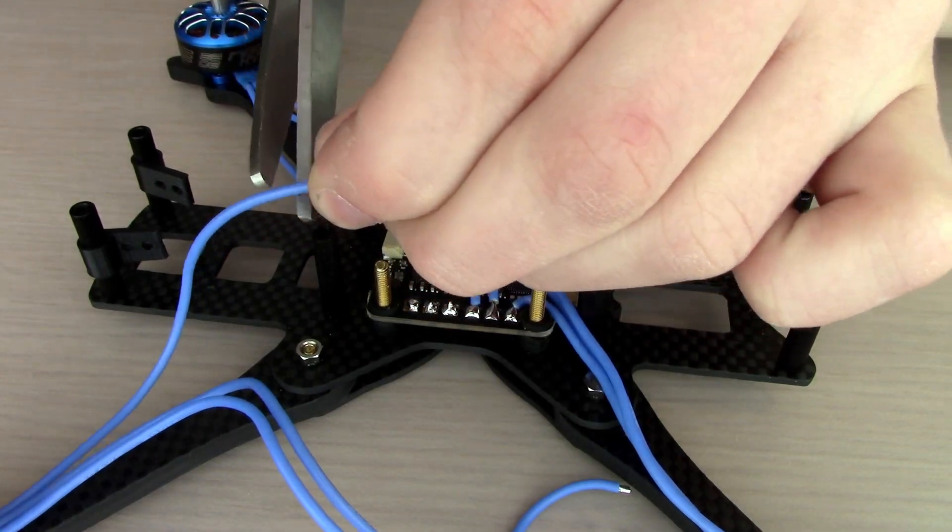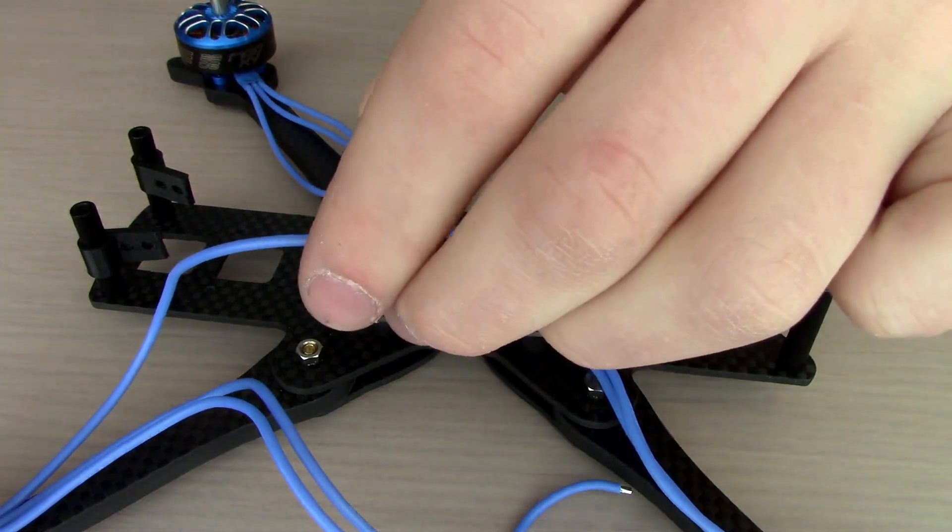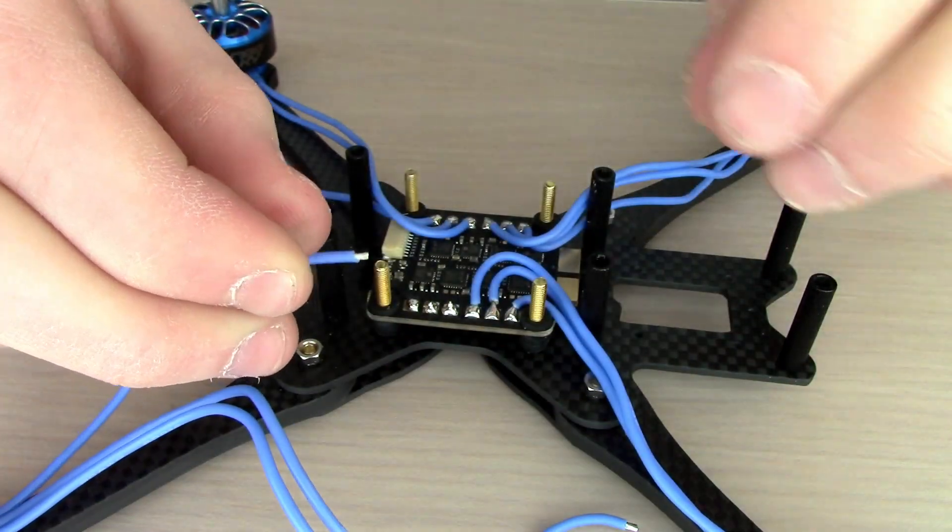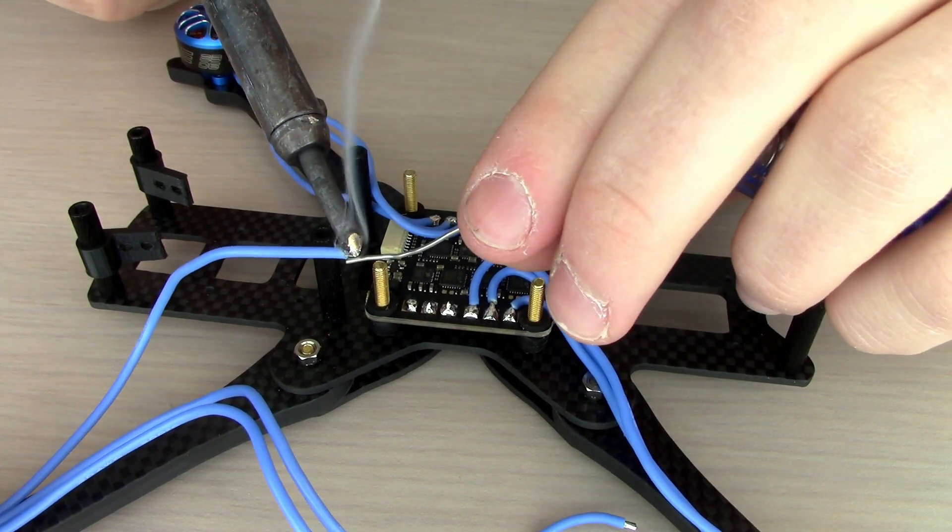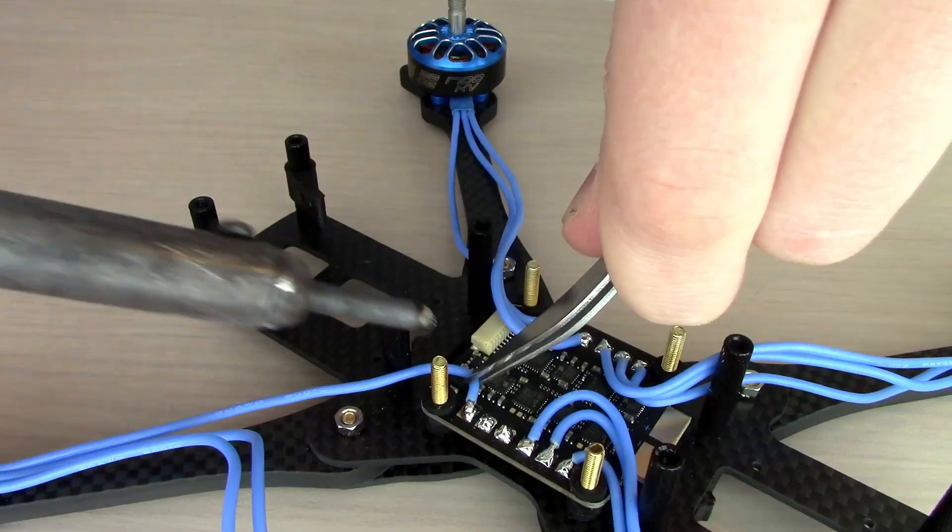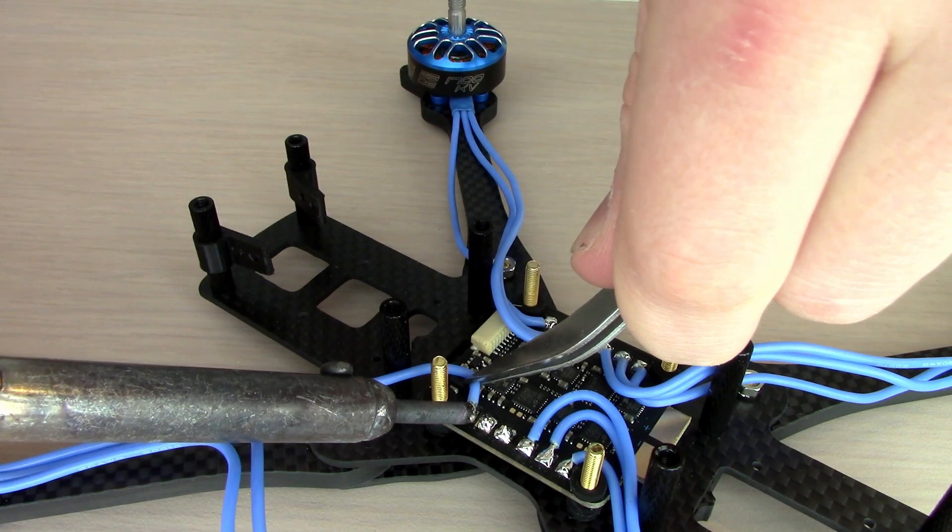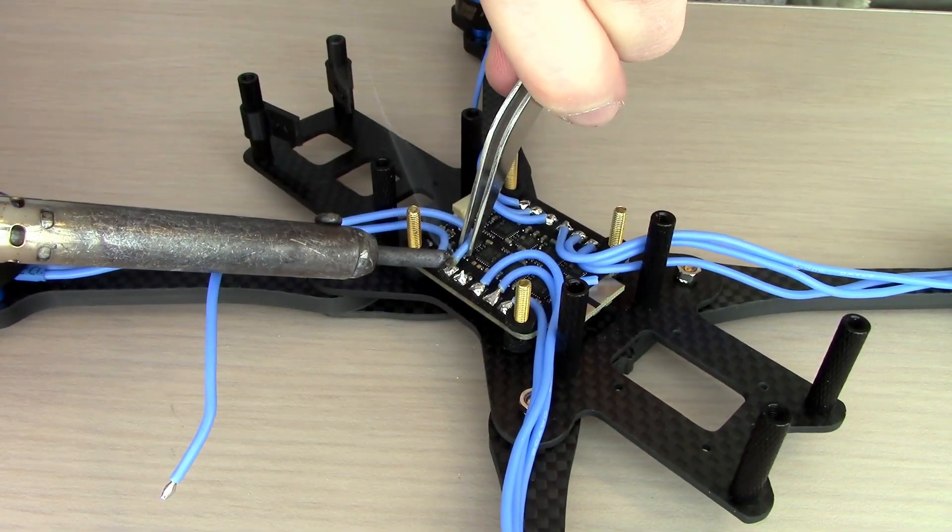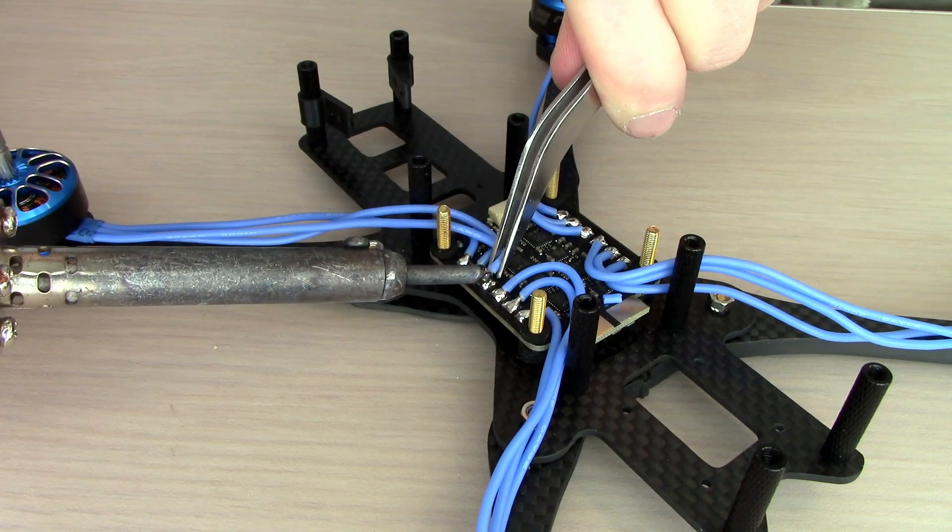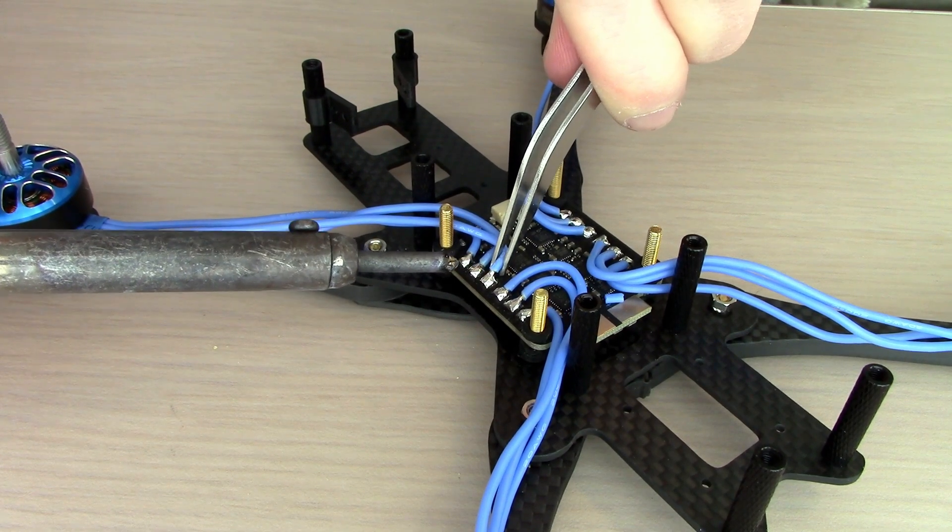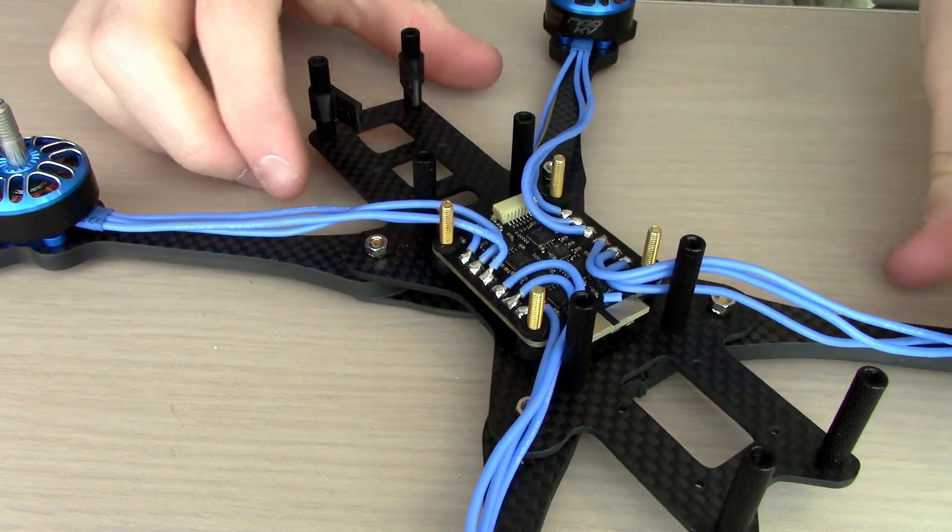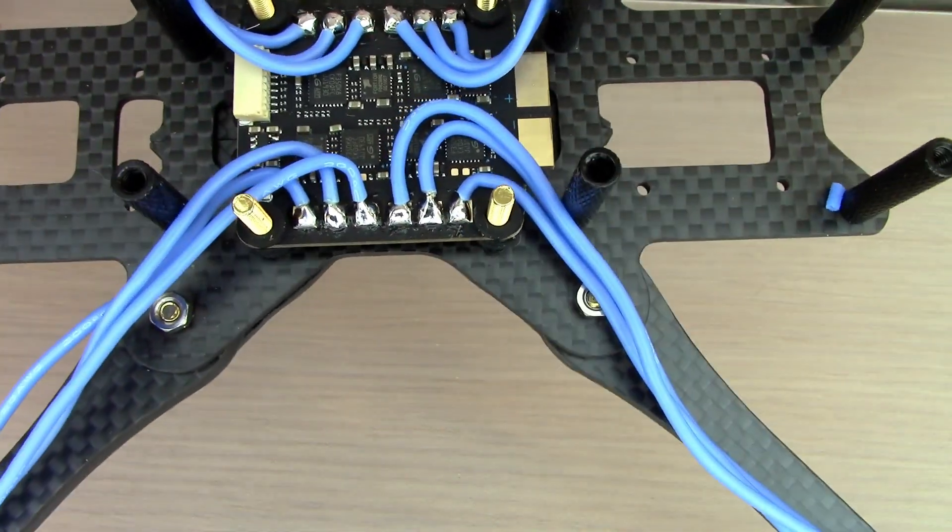Now we're going to cut the motor wires where they need to, trim them, strip them, and then add some solder. That's pre-tinning. Then we're going to solder them straight to the ESC. It doesn't matter what order because we can fix that in software. When you're done, all four motors should be hooked up.